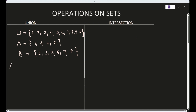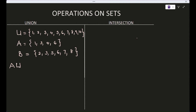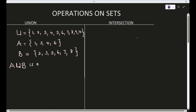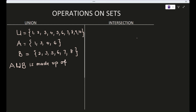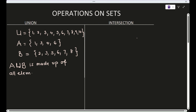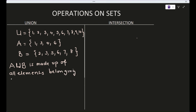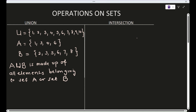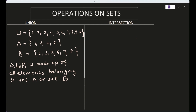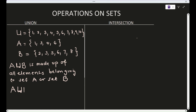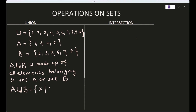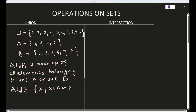When we say A union B, union is denoted by the symbol U. A union B is made up of all elements belonging to set A or set B. Mathematically, A union B is the set of all elements X such that X is in A or X is in B.